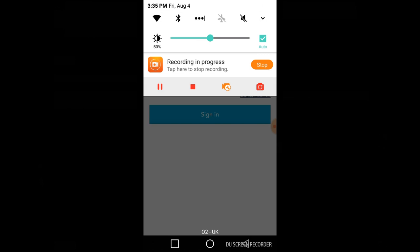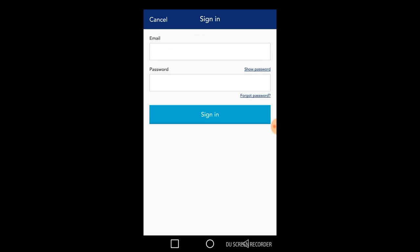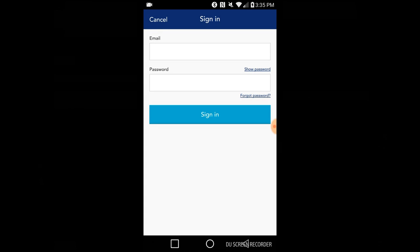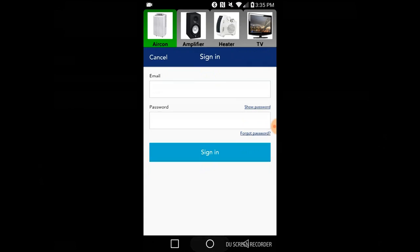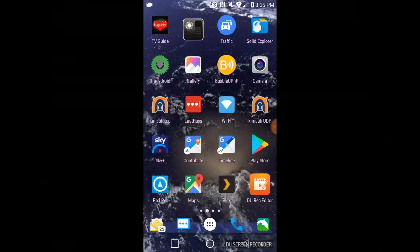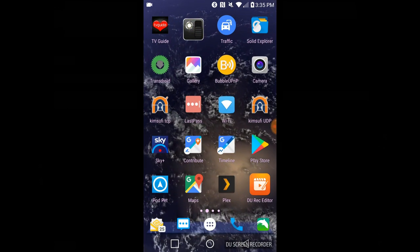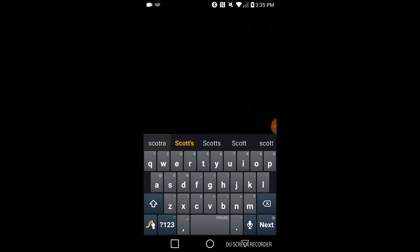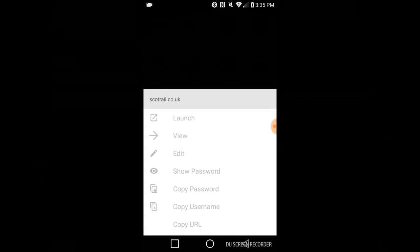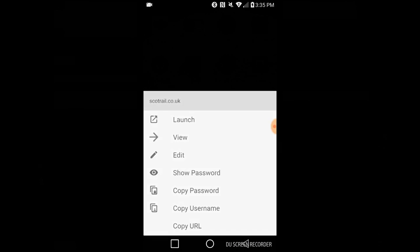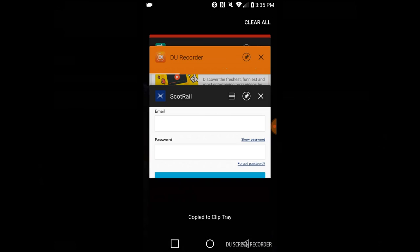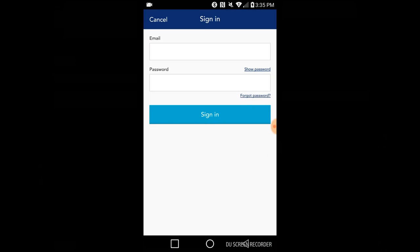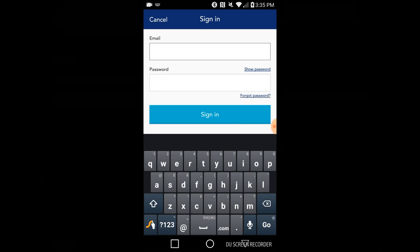As you know, I keep my password in LastPass. This is me retrieving my password from LastPass. Bear with me a second, please. I'm back in the ScotRail app, logging in.